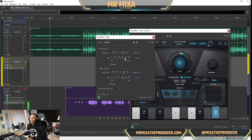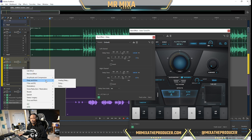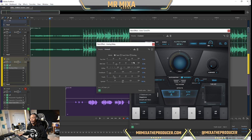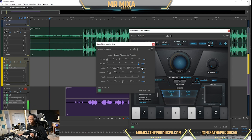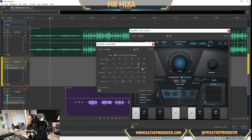Go to Analog Delay — this is the delay I use quite often. You want to turn the Dry Out down, turn the Wet Out up, and the Delay time value is what you need the formula for. Give me one second to grab my phone for the calculation.